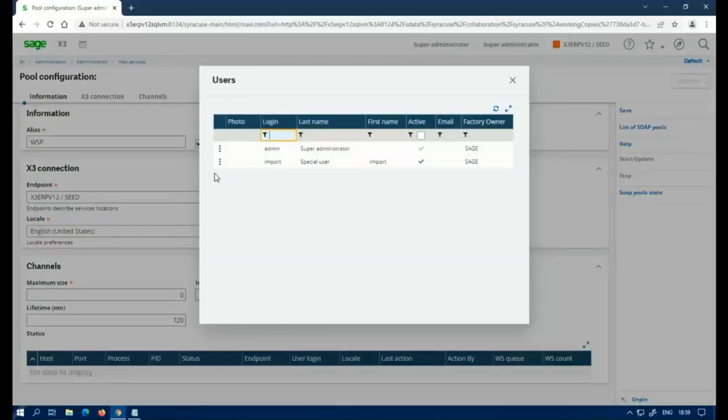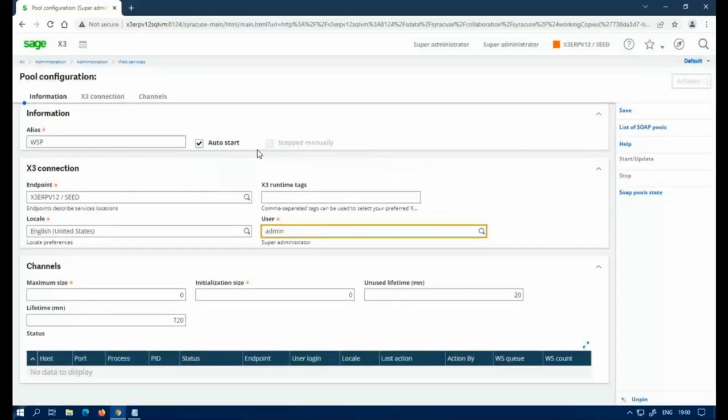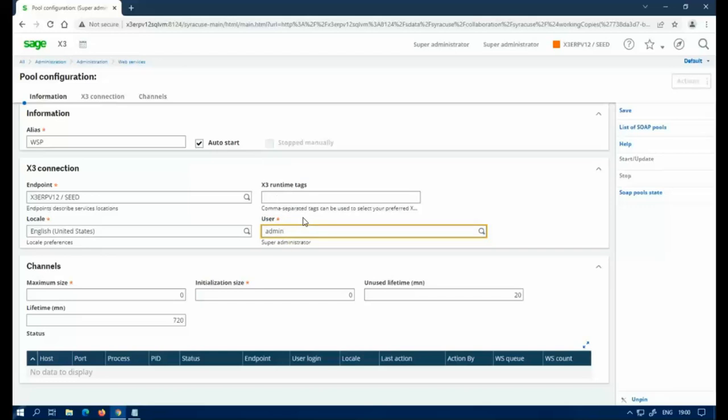The user code. Typically, you would want to use a user code that you specifically created for Web Service, not the Administration admin, because the admin is tied to the dev badge. By doing this, you are going to be using up a dev badge every time a Web Service call comes in. So this is not ideal, but for the sake of the video, I'm just going to use it.